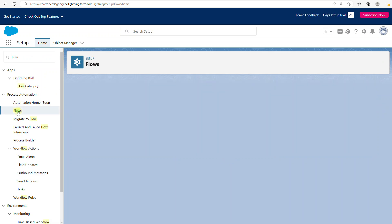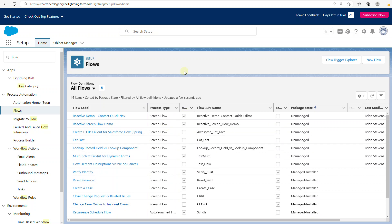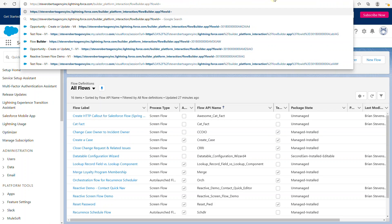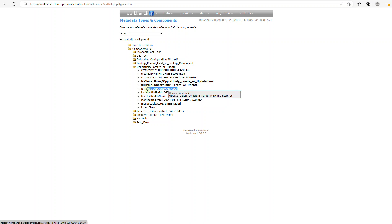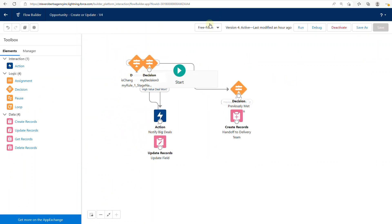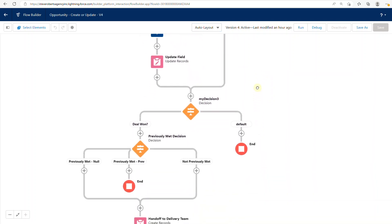If you go over to Flows and look at all the unmanaged ones, you'll see quite a few that are editable. However, this Opportunity Create or Update is also out there. I want to show you a little trick — if you copy and paste the ID from this flow definition into the URL after the flow ID parameter, look at this — it opens as a flow. And if I switch to auto layout, you'll see it looks strangely similar to my Process Builder.